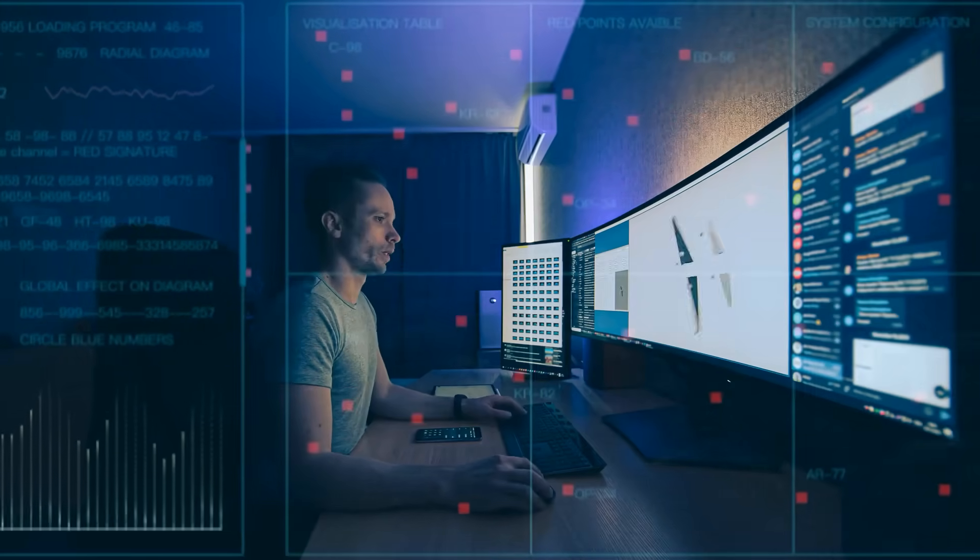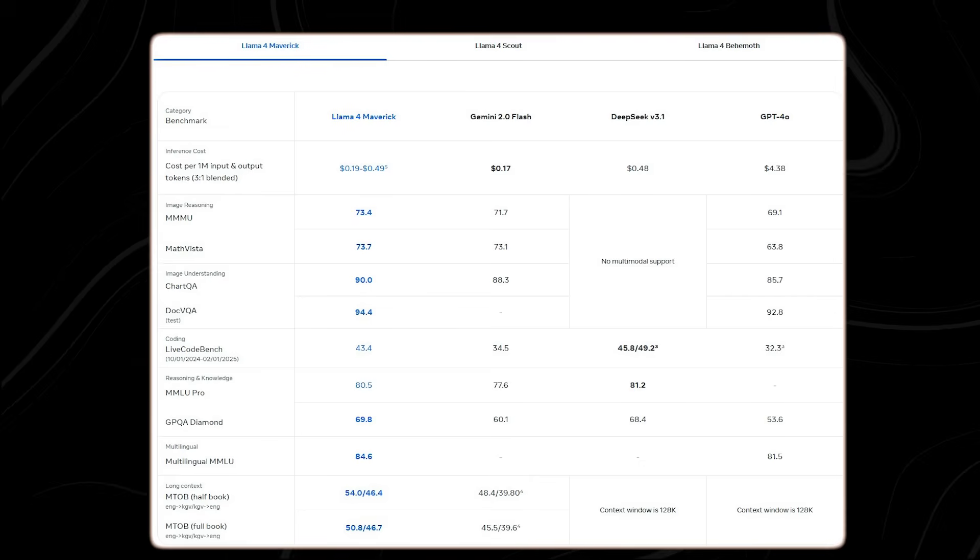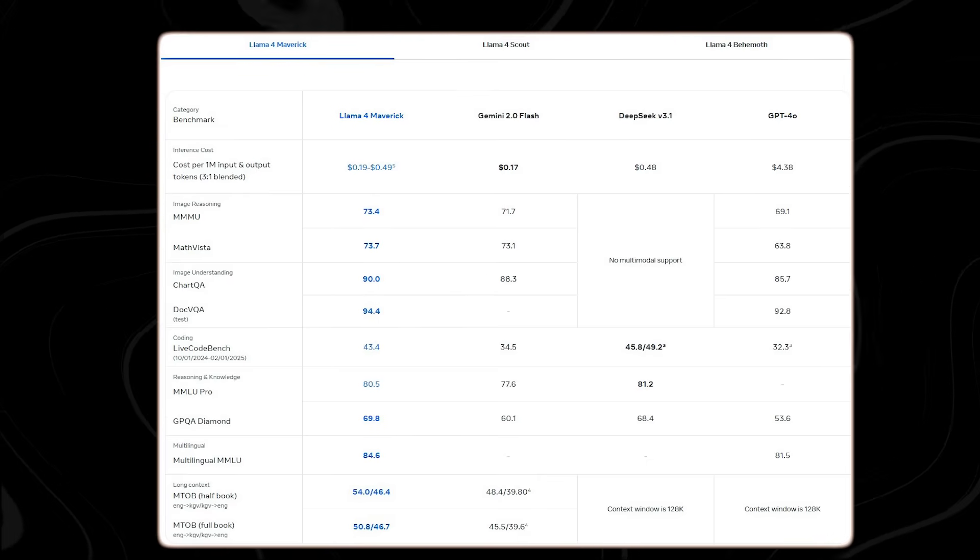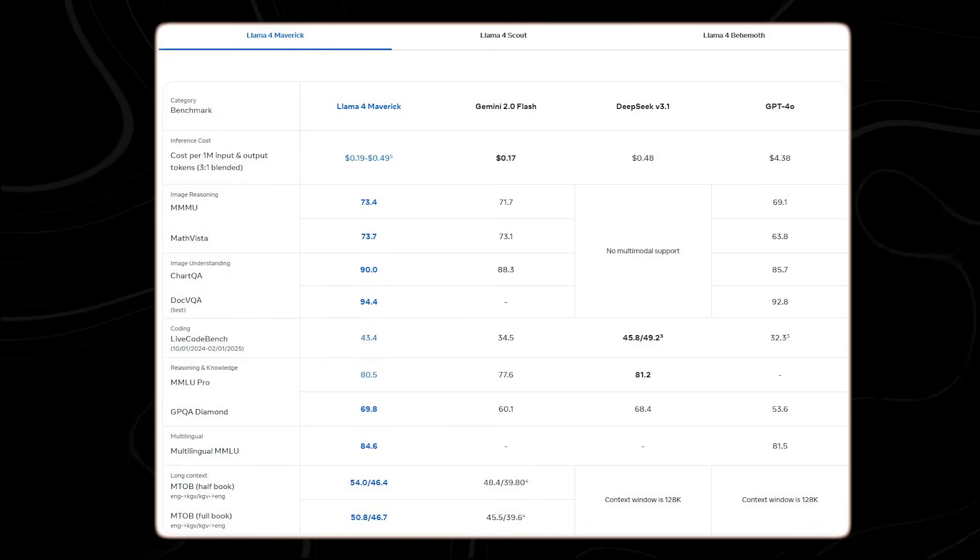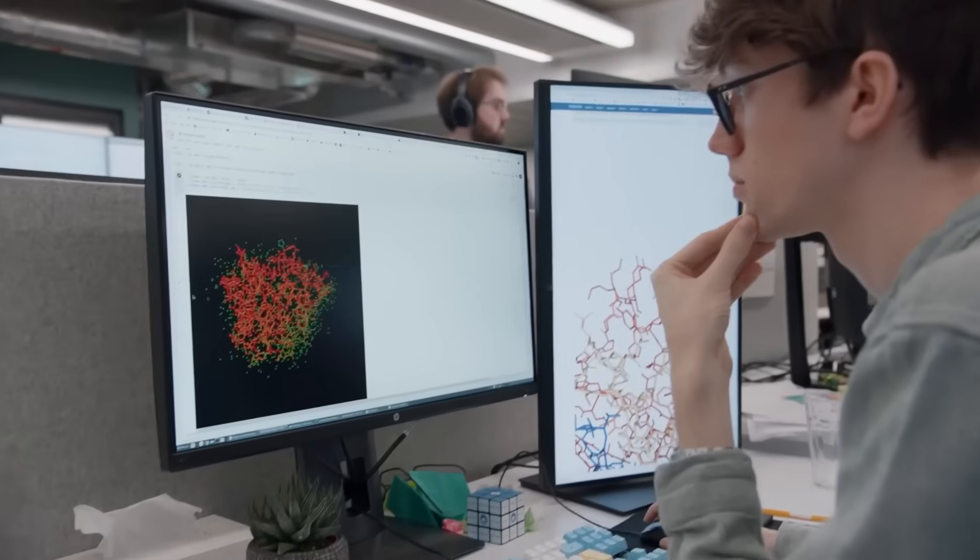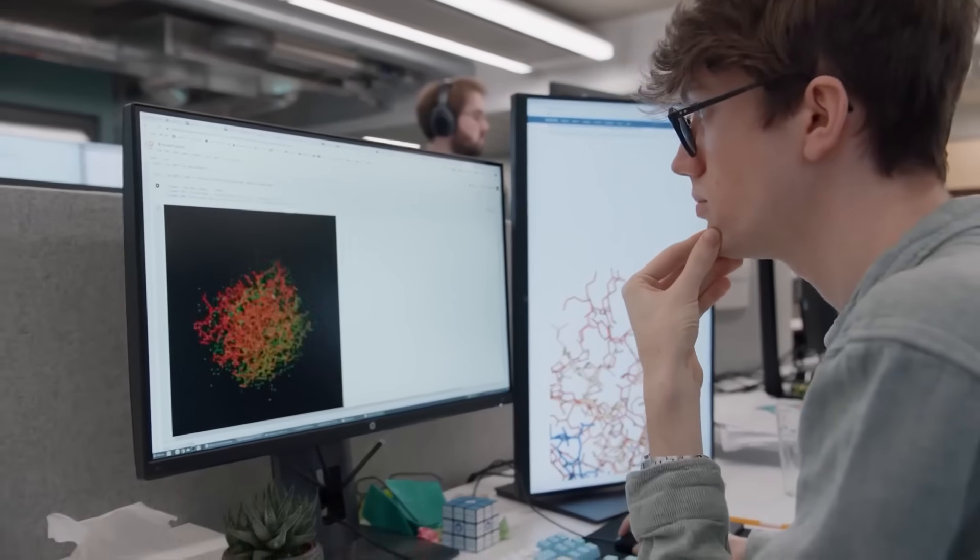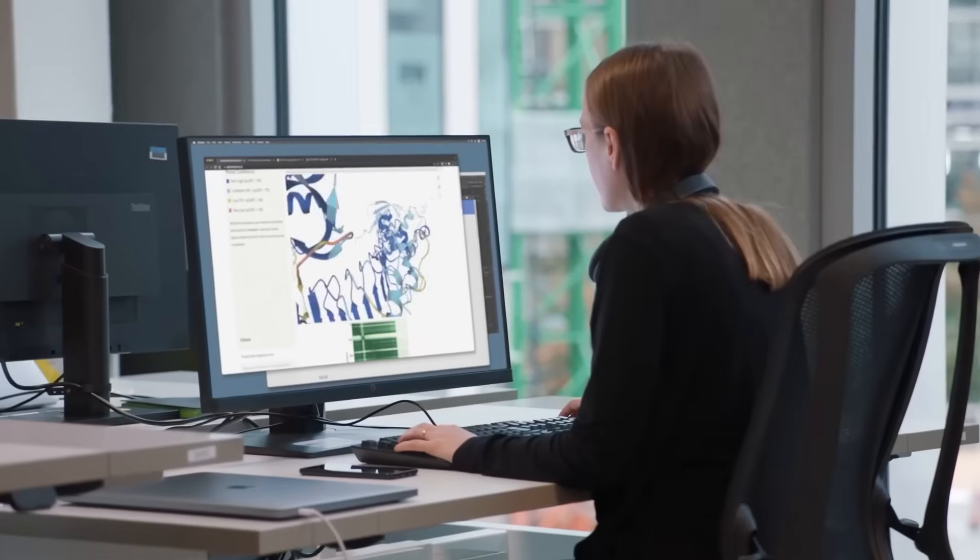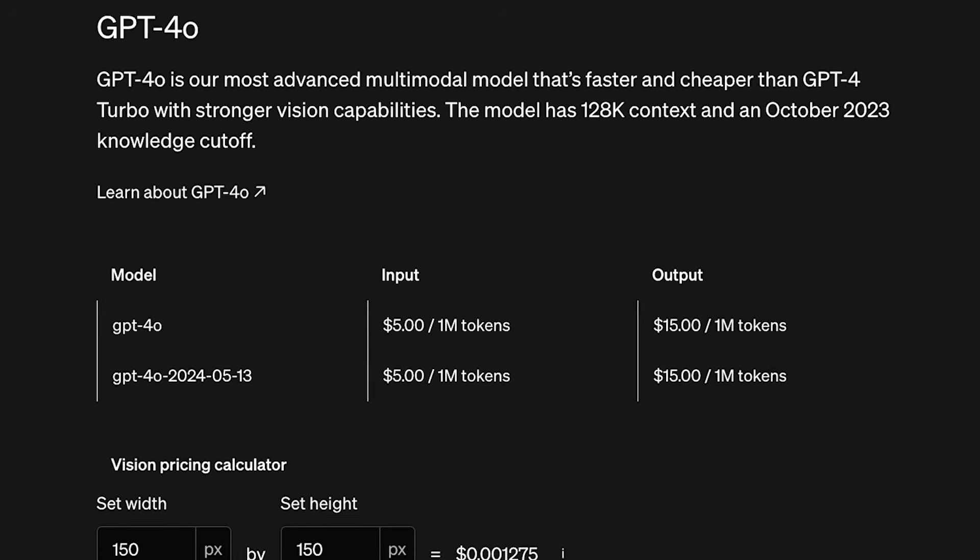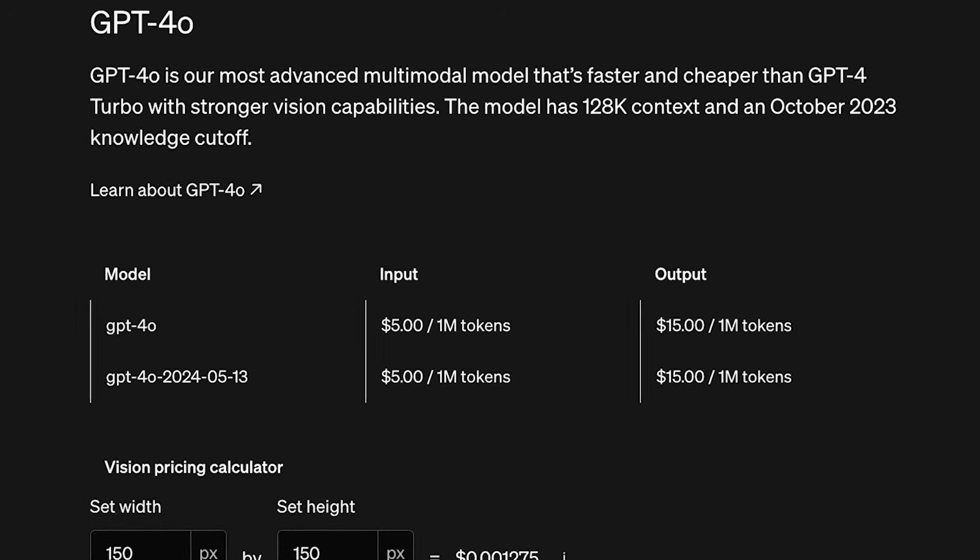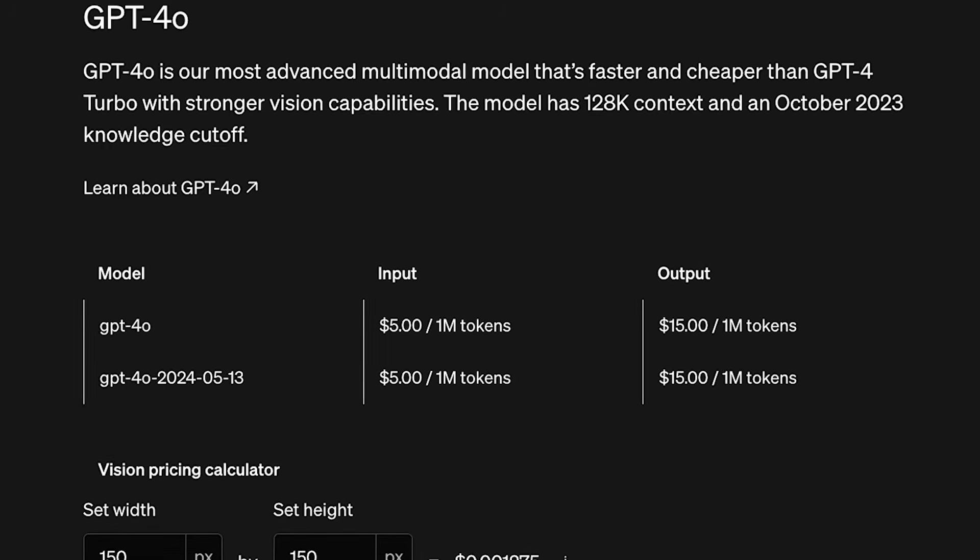Big performance, small cost. Meta provided cost estimates for utilizing the new models. The price for using Llama 4 Maverick ranged from 19 cents to 49 cents per 1 million tokens, taking into account both input and output tokens. This cost was significantly lower than other popular models such as GPT-40, which was estimated to be $4.38 per million tokens by community benchmarks.